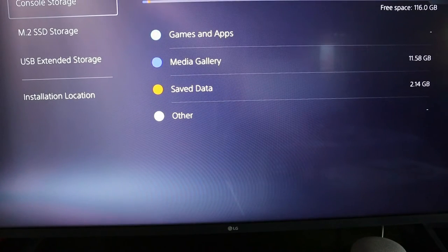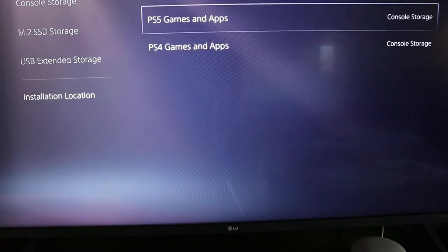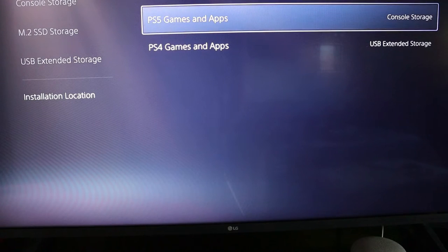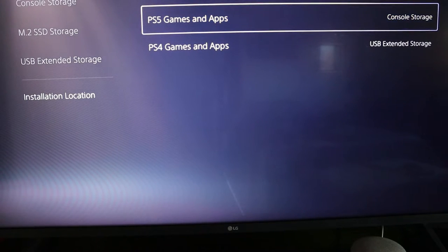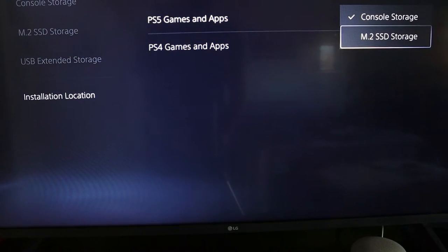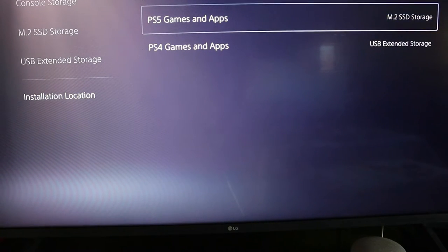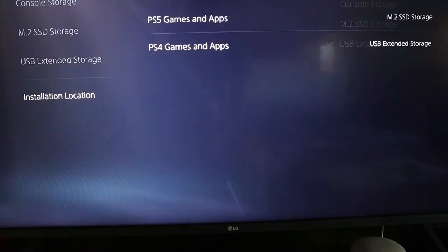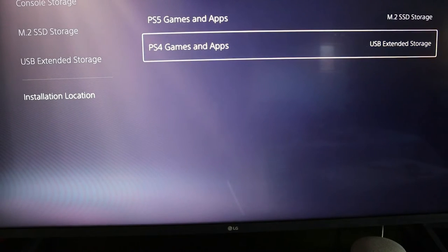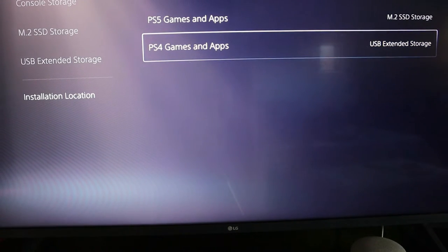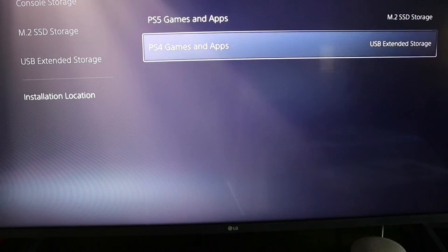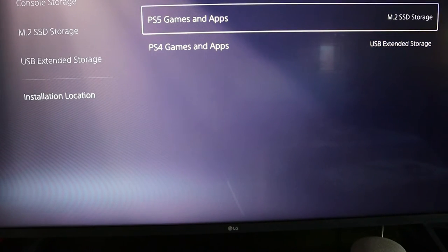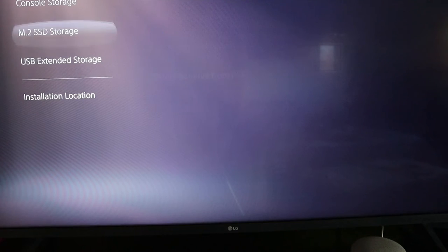Settings, Storage, and then Location. And we're going to do PlayStation 5 Games and Apps, we're going to change it to the M.2 SSD storage. And this one right here I'm going to leave for my extended storage. So any PlayStation 4 games and apps we're going to go to my two terabyte external hard drive, and any PS5 stuff is going to go onto my two terabyte storage.